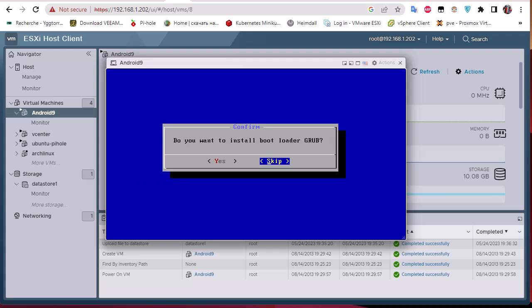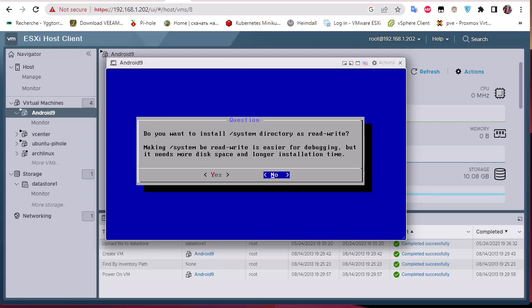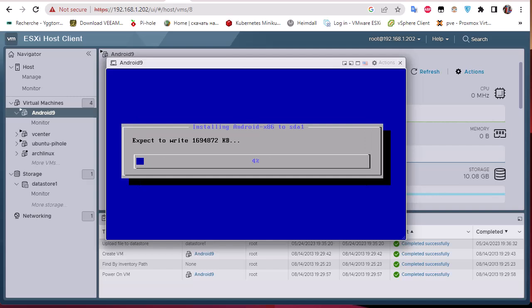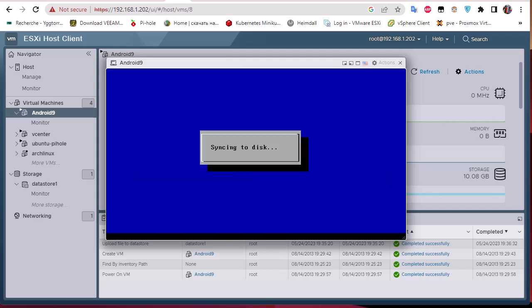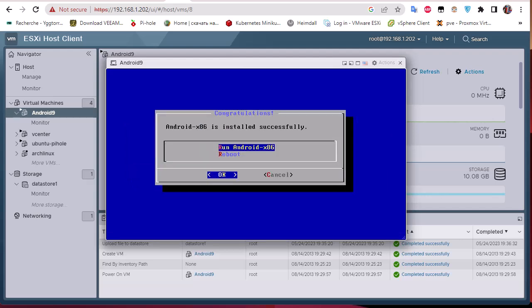After formatting, we want to install the bootloader — I'll choose Yes for GRUB. Then 'Do you want to install the system directory as read-write?' — Yes. The system is now being installed to the disk. Since we only have eight gigabytes of hard disk space, it won't take long. Android has been installed successfully and we can now run Android or reboot.